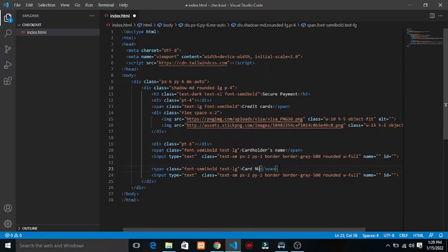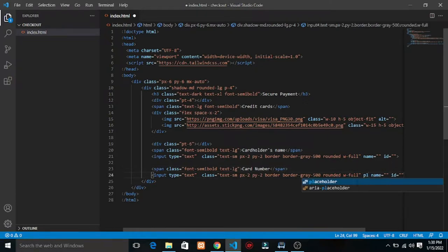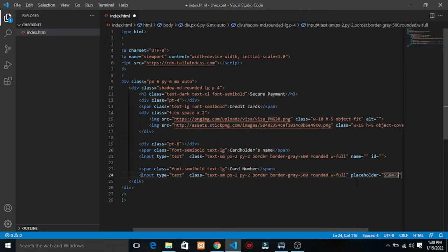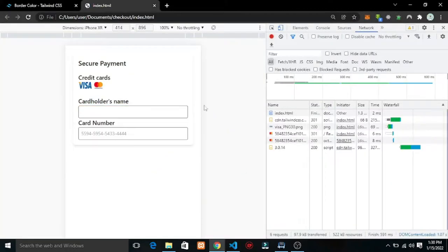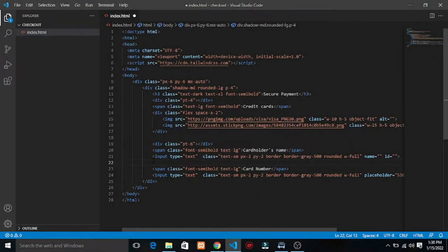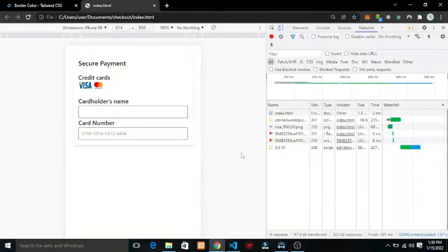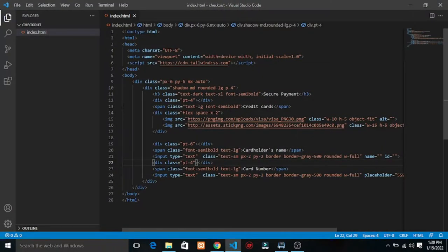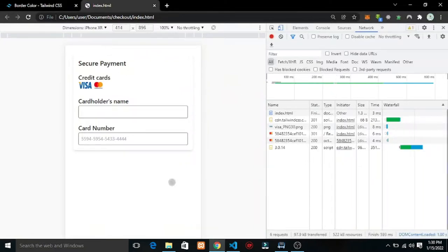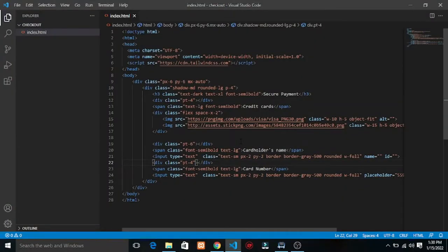Let me paste 'Card Number' for the label. Save and refresh — we can see we have that. We need a little bit of padding. Let me add padding — padding top, no border question. Good, that is looking okay.